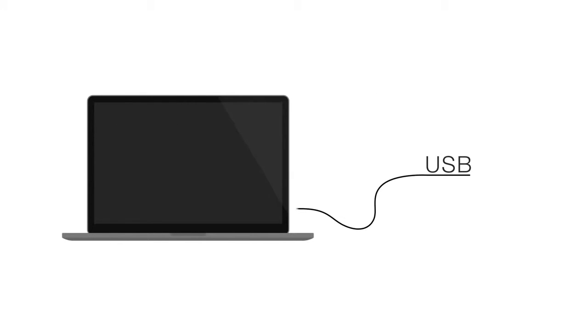As you get ready to use Easy Interactive Tools with your BrightLink projector, be sure that you have connected the USB cable from your BrightLink to your computer.